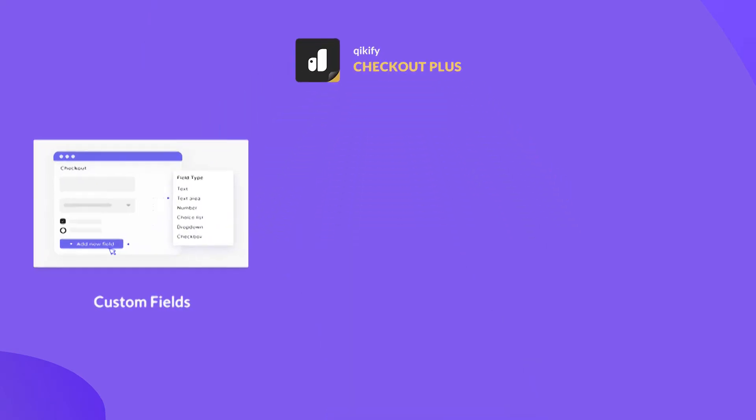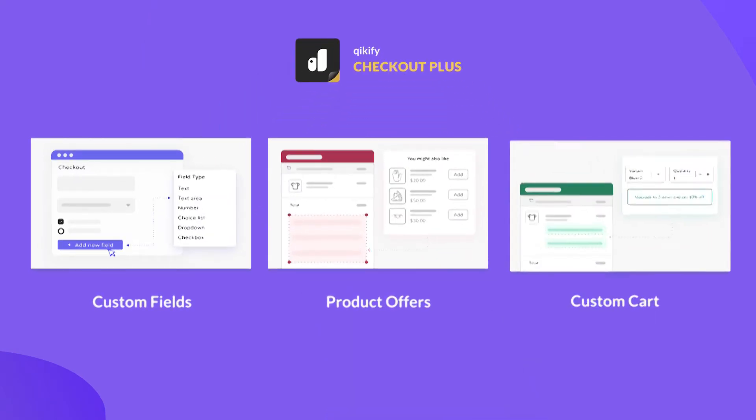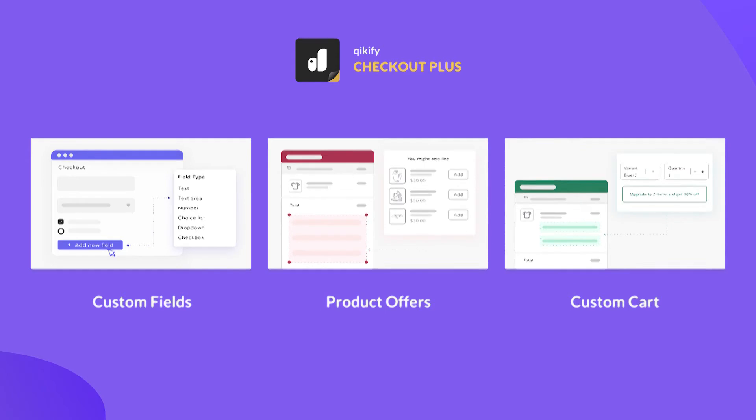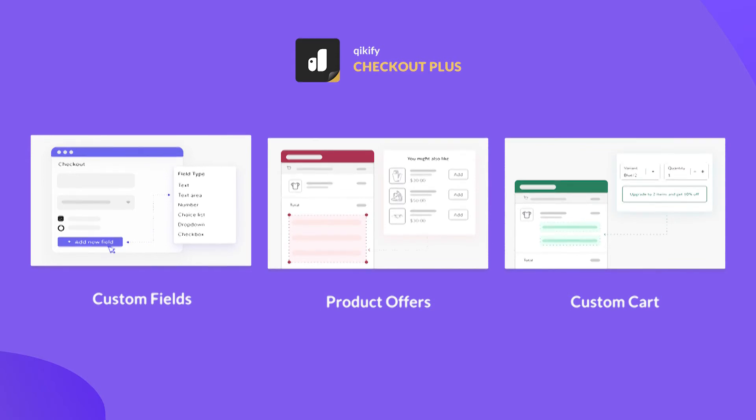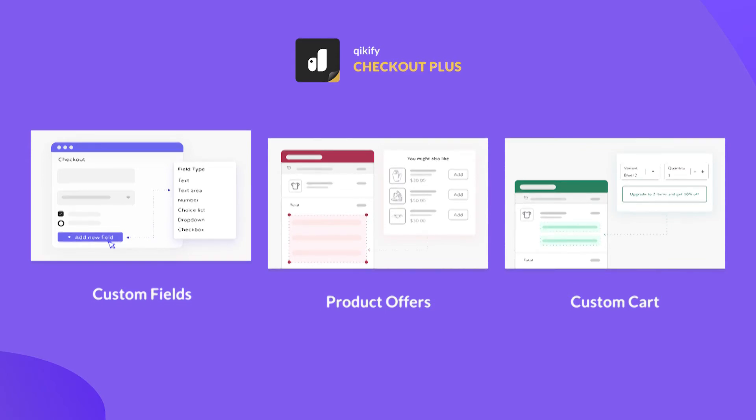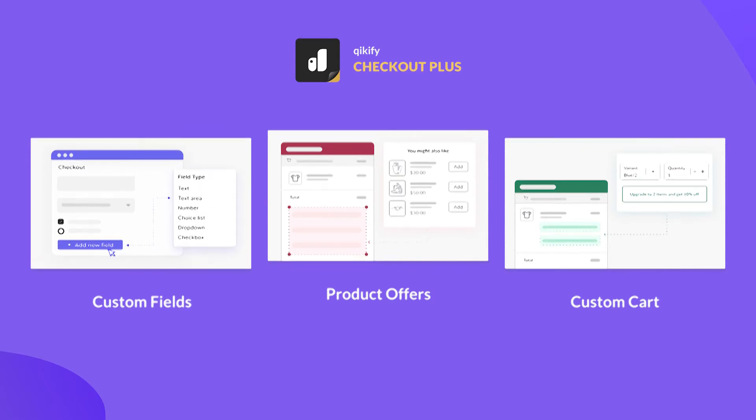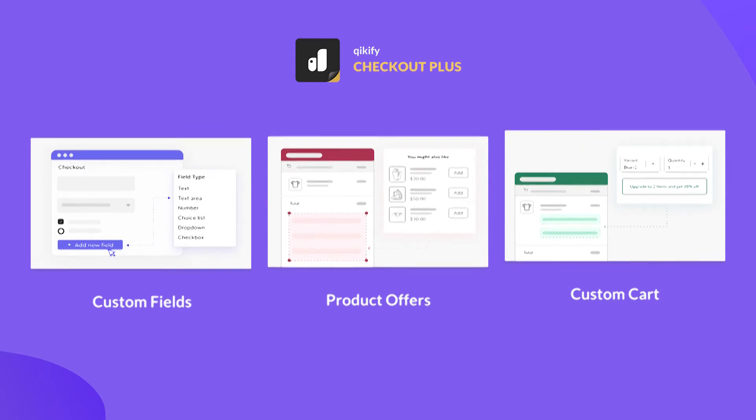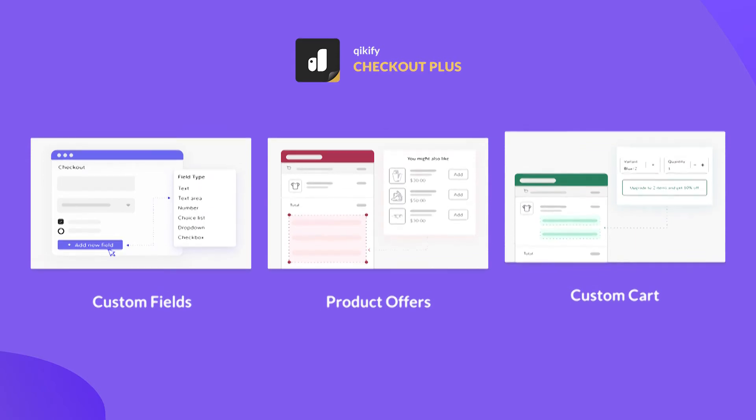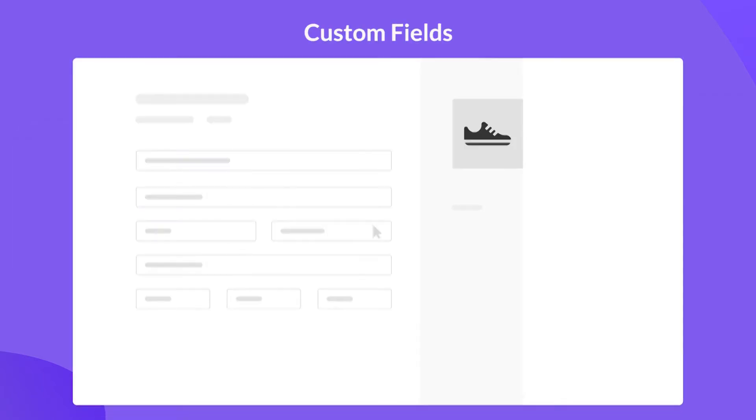Quickify Checkout Plus is a pack of essential checkout extensions, including Custom Fields, Product Offers, and Custom Cart.